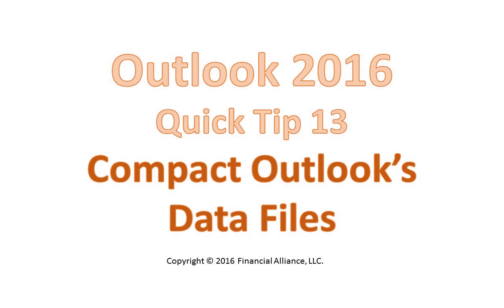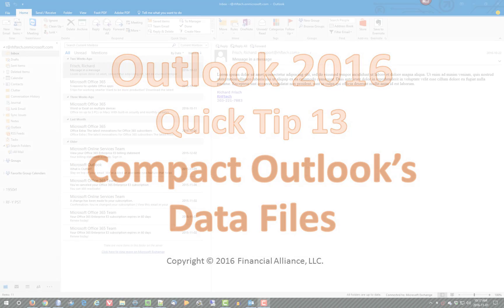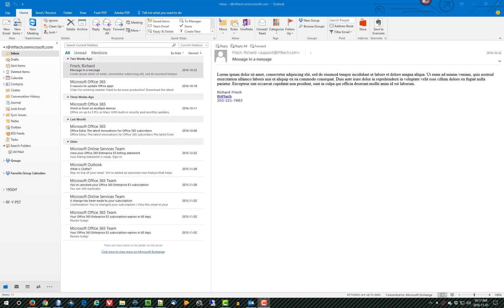This is an Outlook 2016 quick tip about compacting your Outlook data files in order to improve Outlook's performance and to reduce the file size of Outlook's data files.